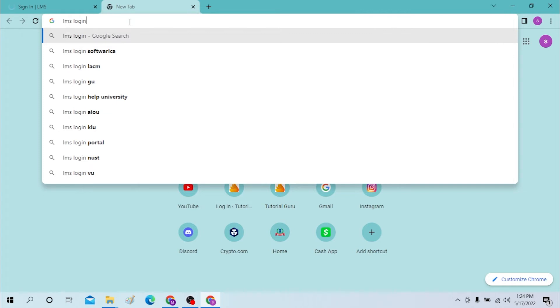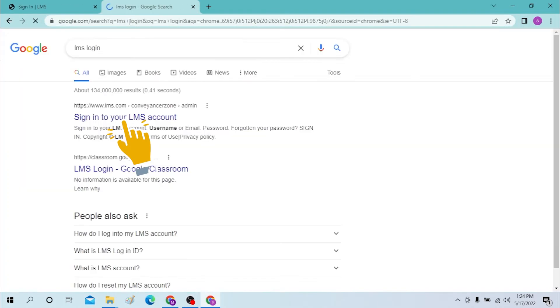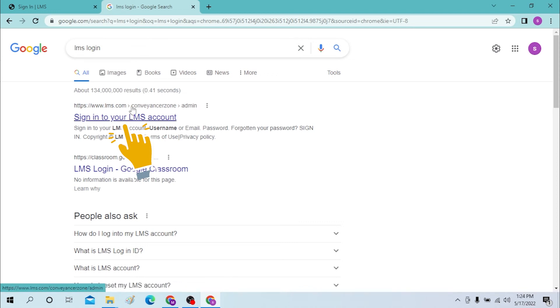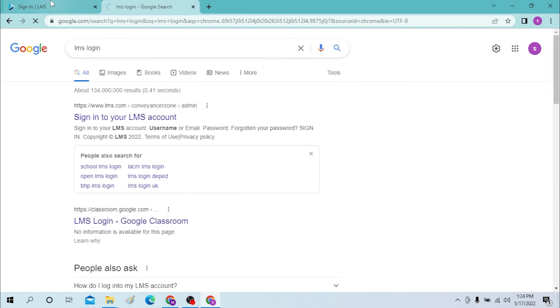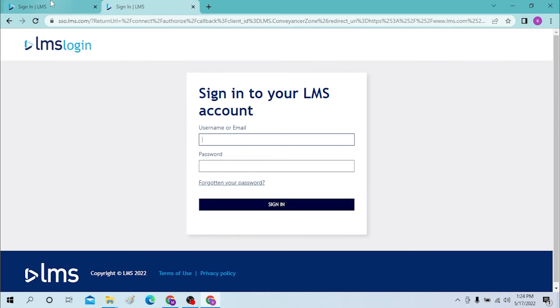Click on there. Either way, you will land on the same page. After you have landed on this page, you can enter your username or email over here and password over here.